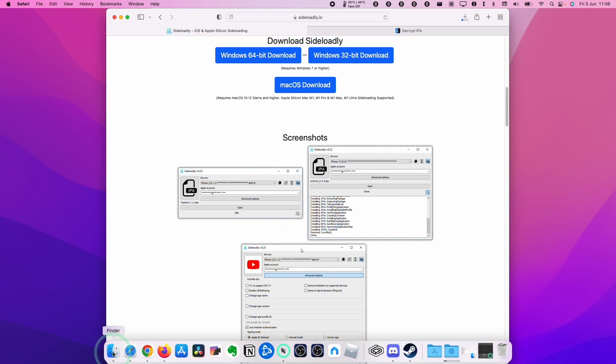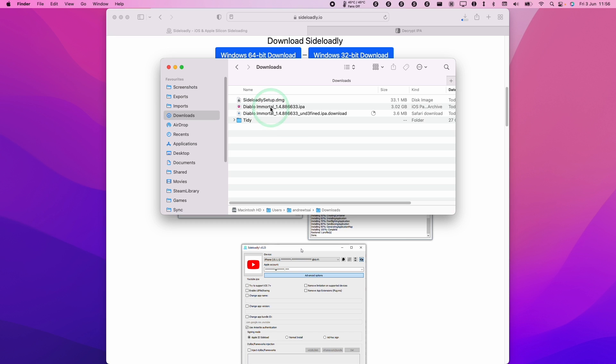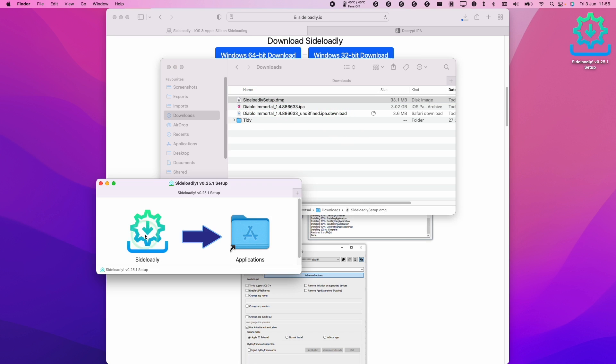Once that's done we're going to go to Finder and we'll go to our downloads folder. I'm going to double click on Sideloadly and then we're going to drag and drop this into the applications folder.